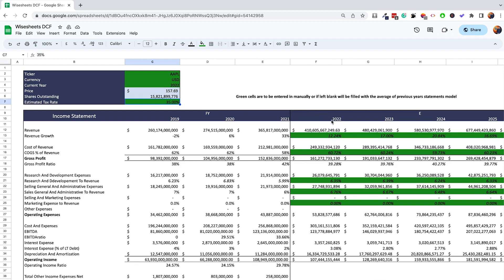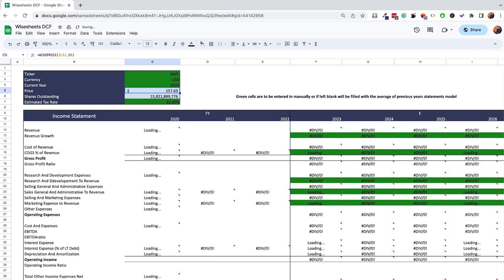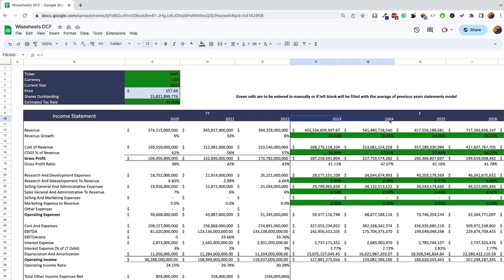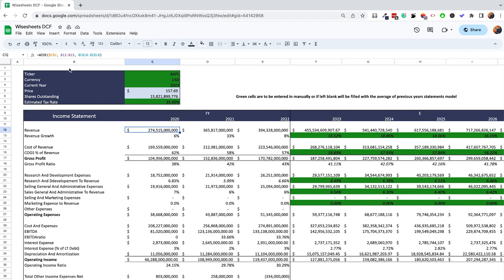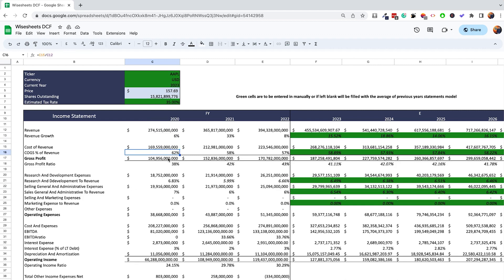Right now you can see the template is creating assumptions for 2022, 2023, 2024, and 2025. Since we're in 2023, I'll update this so the data automatically shifts to assumptions for 2023, 2024, 2025, and 2026. The data is retrieved using Wise functions — for example, pulling Apple's revenue and revenue growth for 2020, 2021, and 2022.